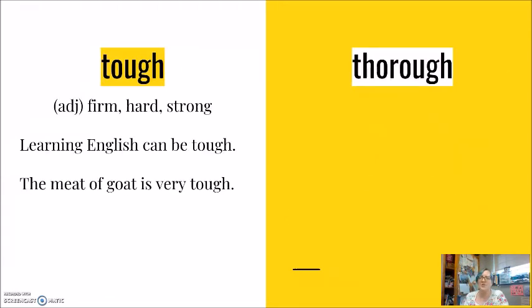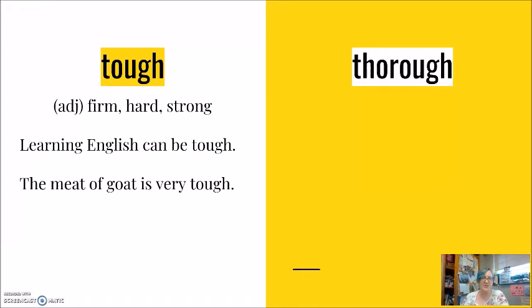Tough. Remember that F sound. Tough. Adjective meaning firm, hard, or strong. My two examples here. Learning English can be tough. The meat of goat is very tough.